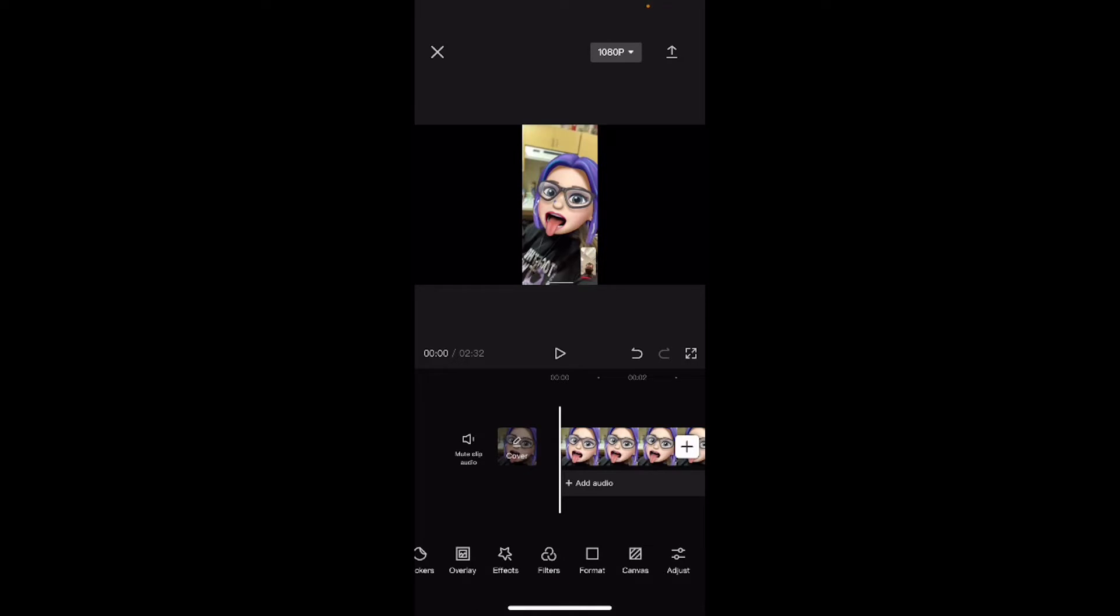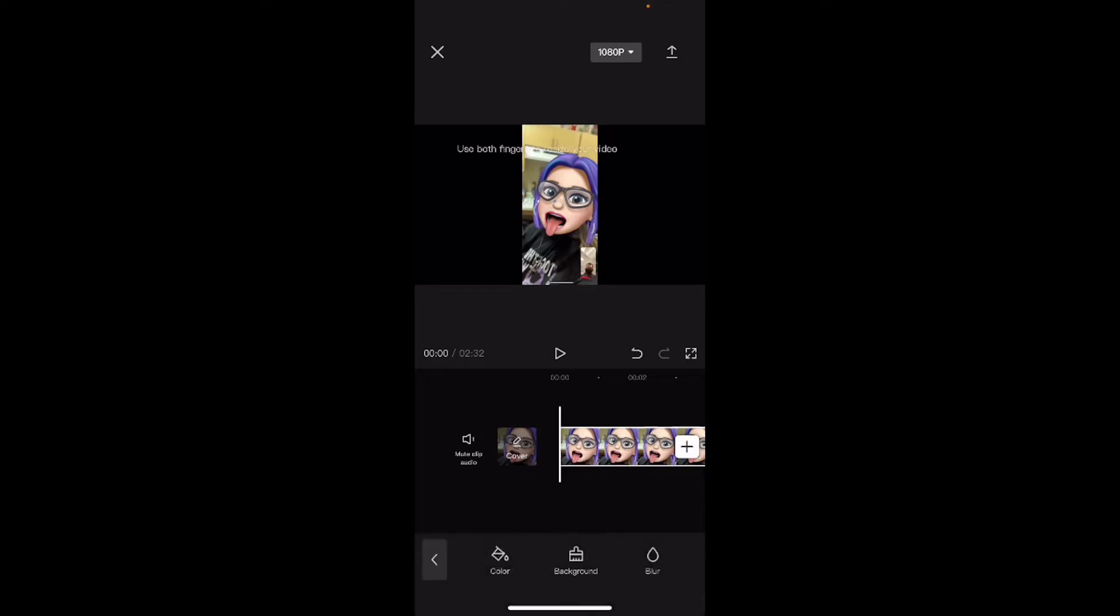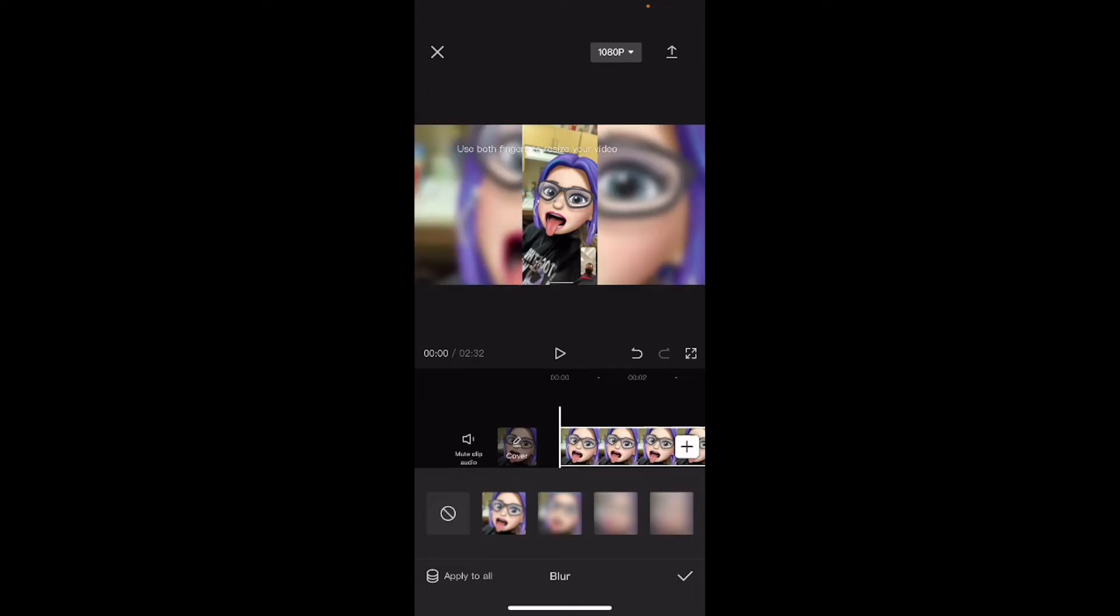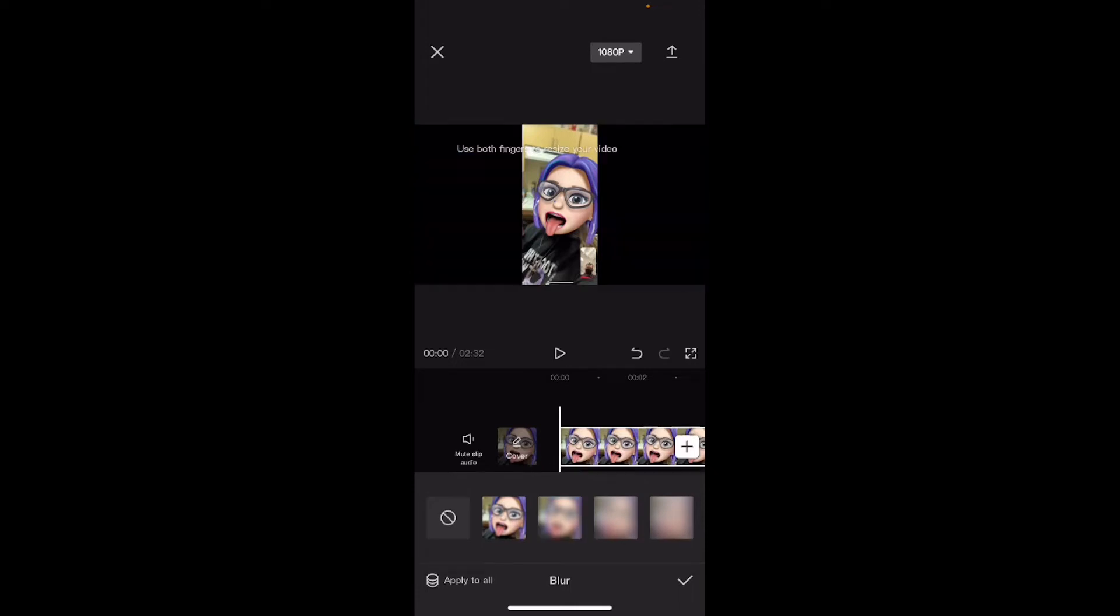You can zoom the video in. If you tap on canvas, you can add a blur. You can also add a color or a background pattern behind your vertical video. This would fill in the 16 by 9 space and make your video look okay, but not great. That's what the blur looks like. I'm going to remove the blur and tap on the check mark.